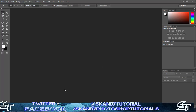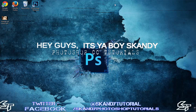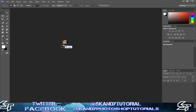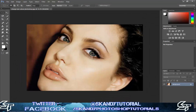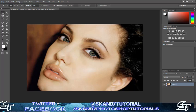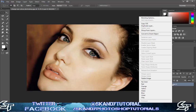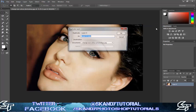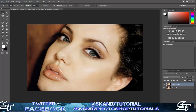Once you've got Adobe Photoshop open, you want to drag and drop the image that you're going to use. I'm going to use this picture of Angelina Jolie. Right-click on the background to turn it into a layer, keep it named as layer zero and press OK, then right-click and duplicate layer and press OK.